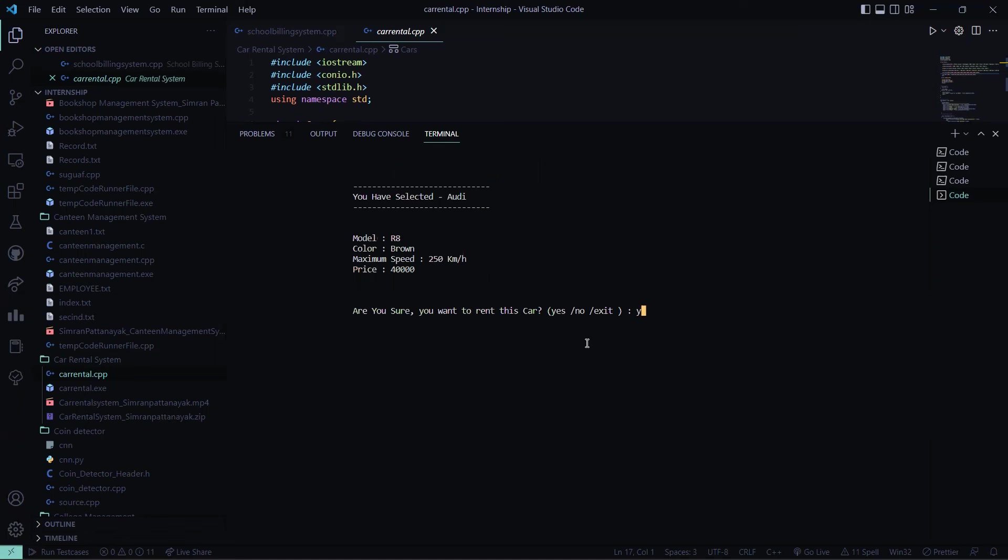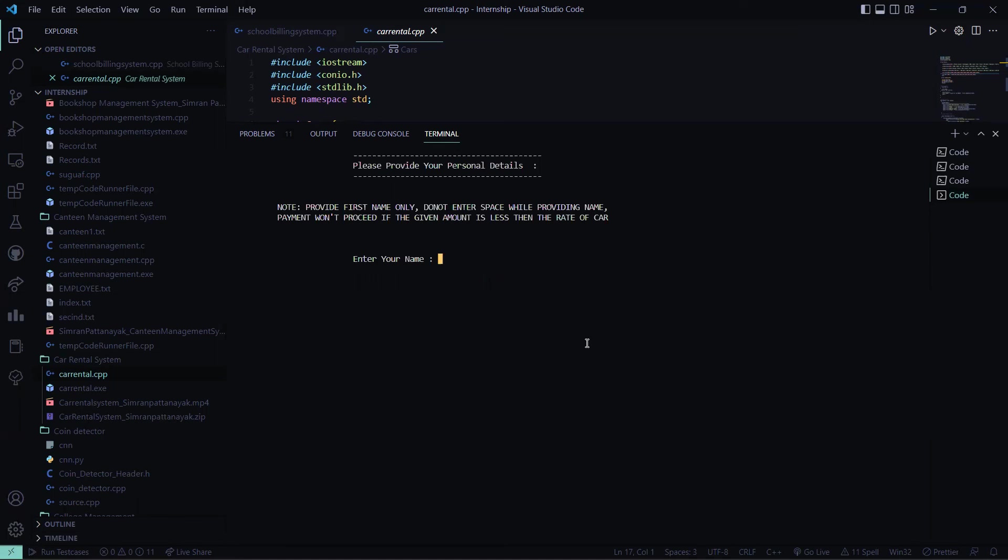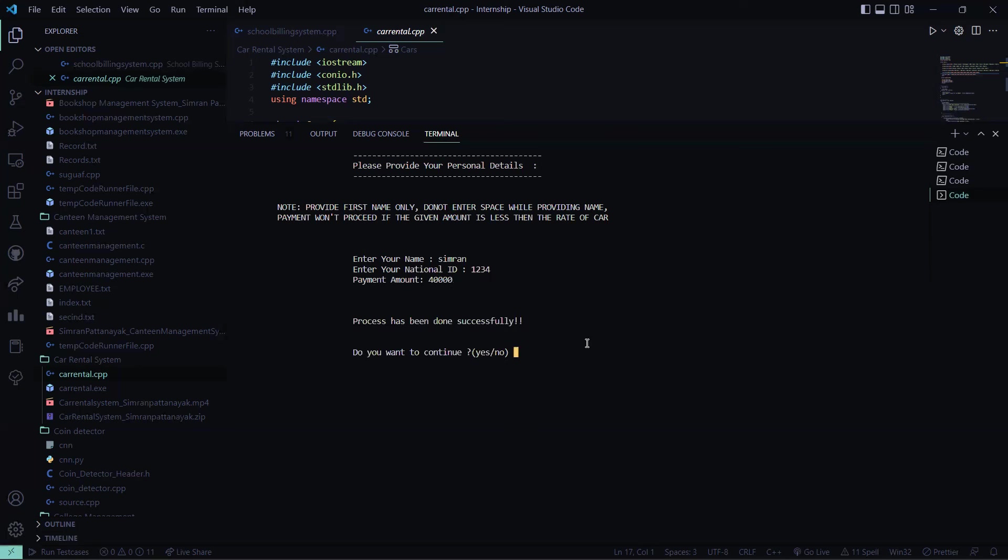So I want to go for it. Yeah, my name is Simran. Let me say national ID is 1234, my amount is 40,000, I paid it. So the process has been done. Now I don't want to go for anything, so I press here.